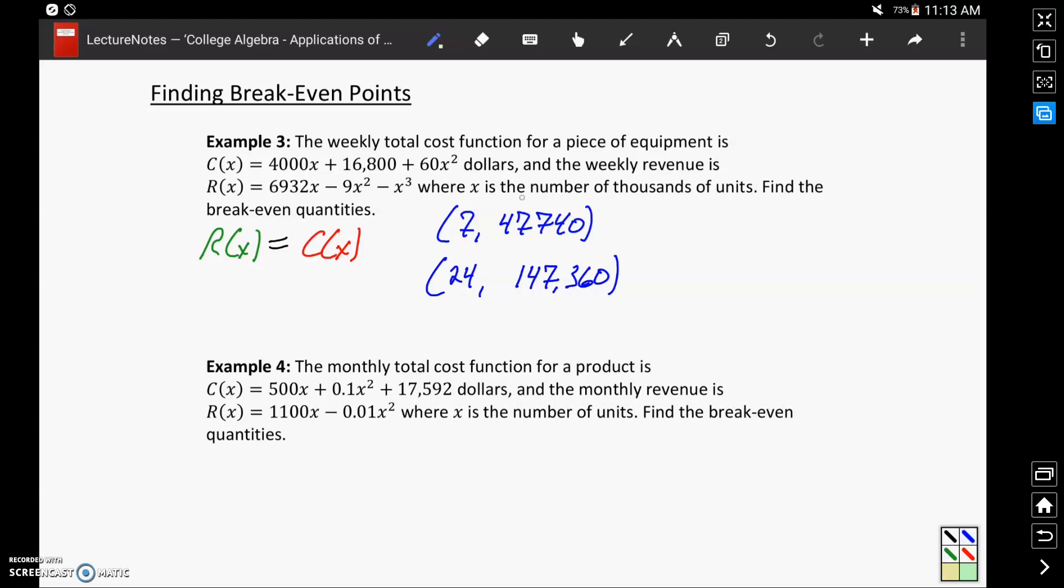In this case, x is in the number of thousands of units, so this is telling us that we have break-even points occurring at production values of 7,000 units and 24,000 units.